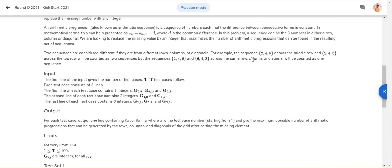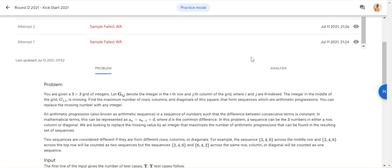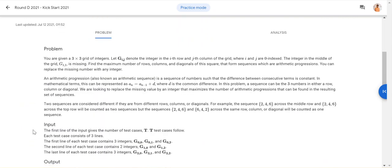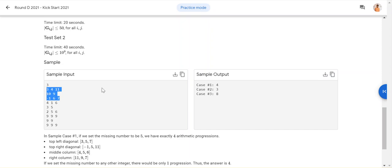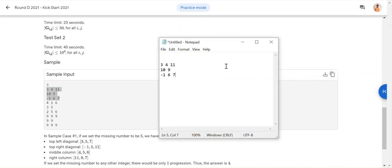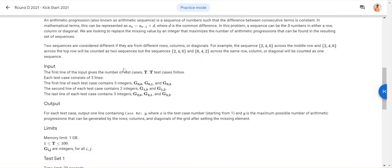Welcome to the channel. Today we will check out the Google Kickstart problem 2021 Round D. The problem name is Arithmetic Square. You are given a three by three matrix and one of the items in this three by three matrix is missing — the center item. Your job is to update this center item such that it satisfies an arithmetic progression.